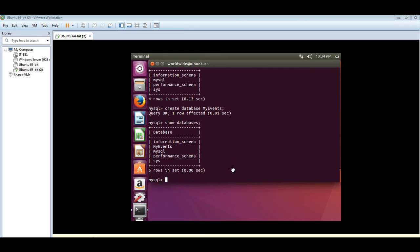Before we can use the database, we have to issue a command, use MyEvents. If we don't do that, if we just start creating table, it will not recognize it because we have not given the command where the table should be created in what database because we have these three here now.